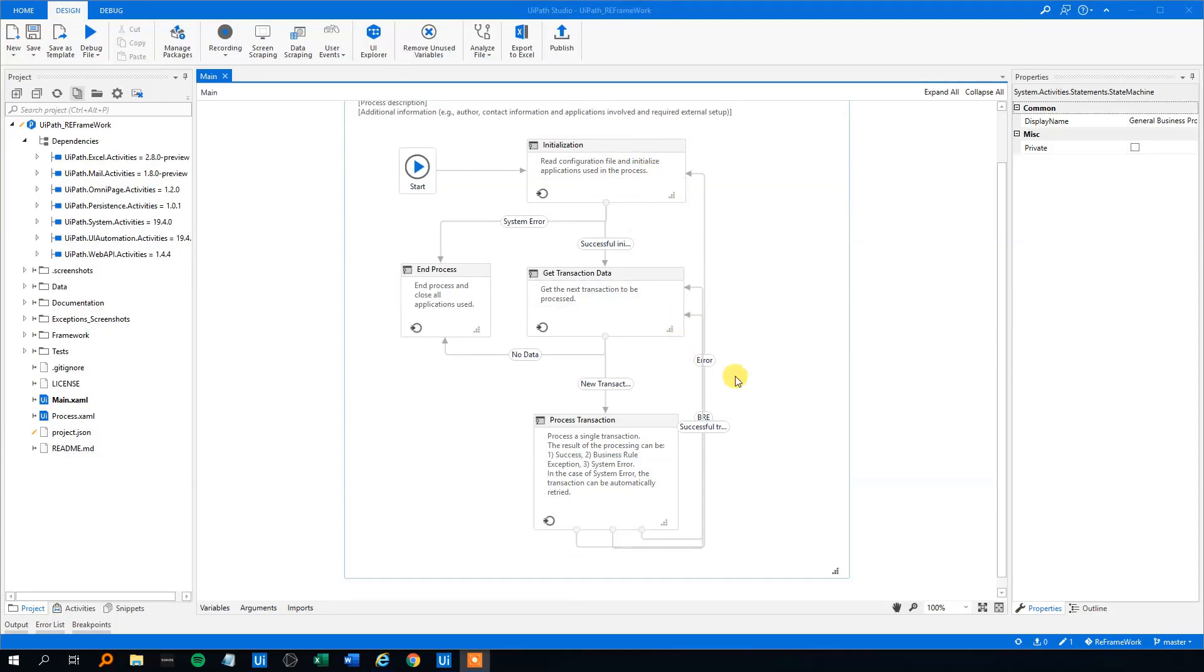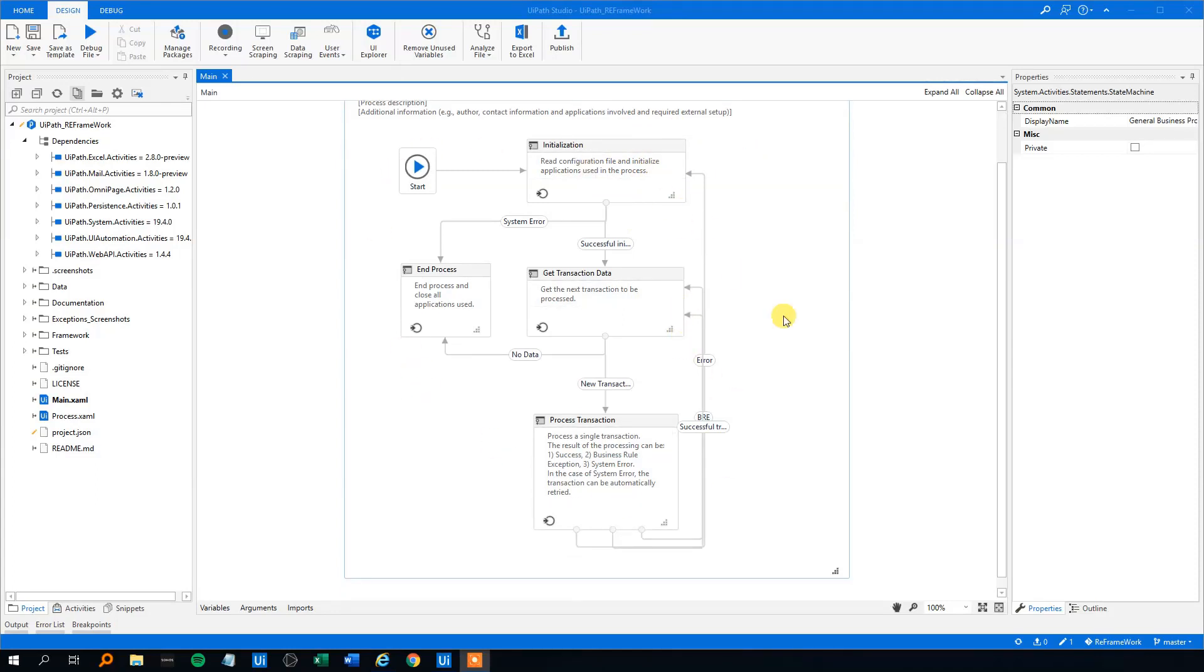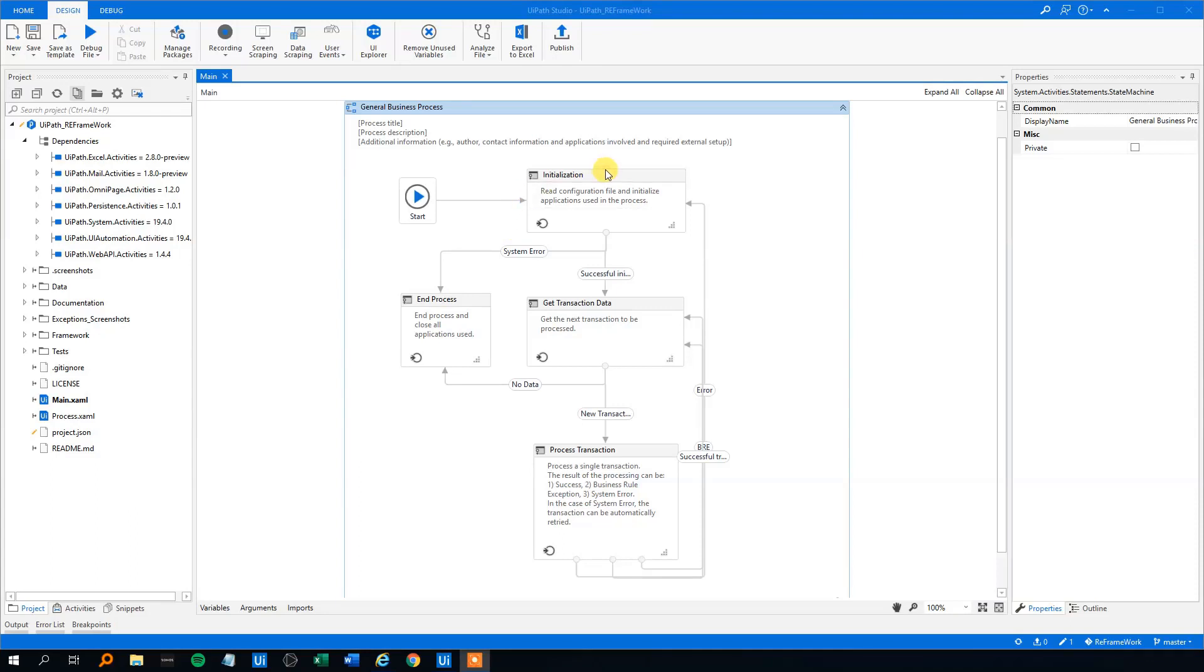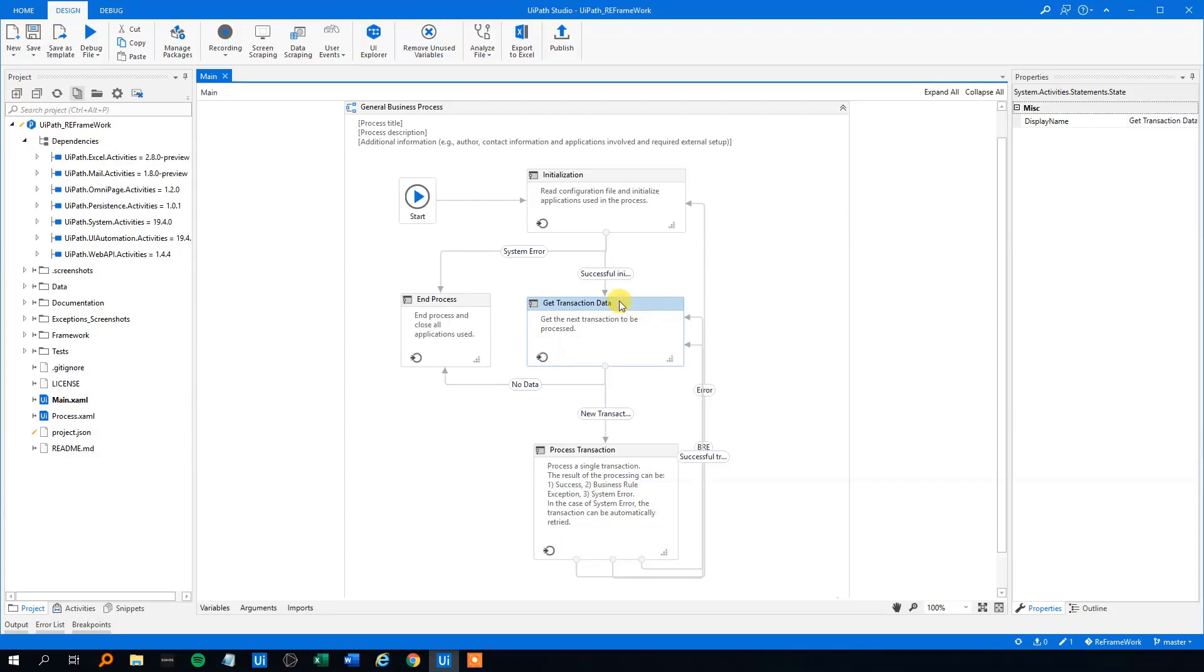So yeah, that's the overall intuition behind the ReFramework. However, there's much more to it. We will go into detail about every state and every transition, one by one, so you can learn it all. And after that, we will look at how we can tweak the ReFramework.